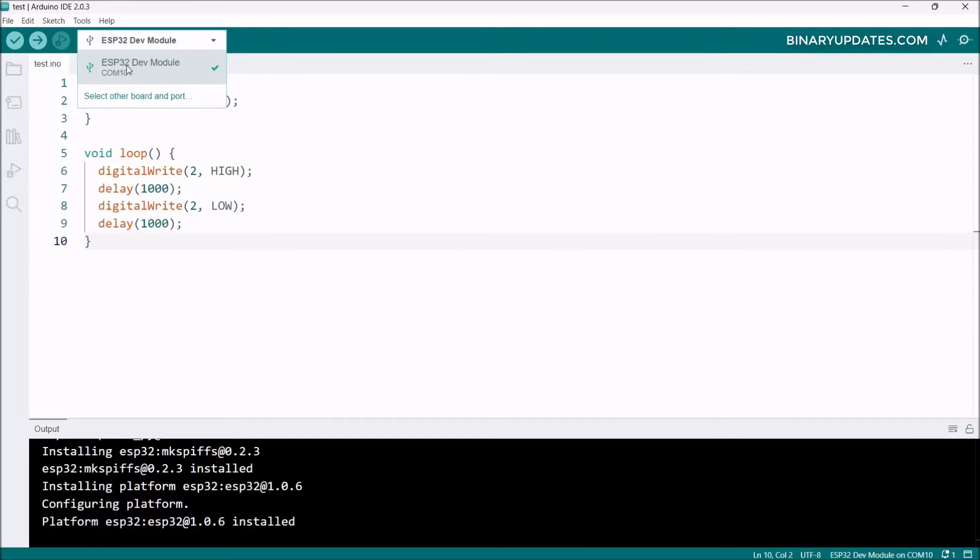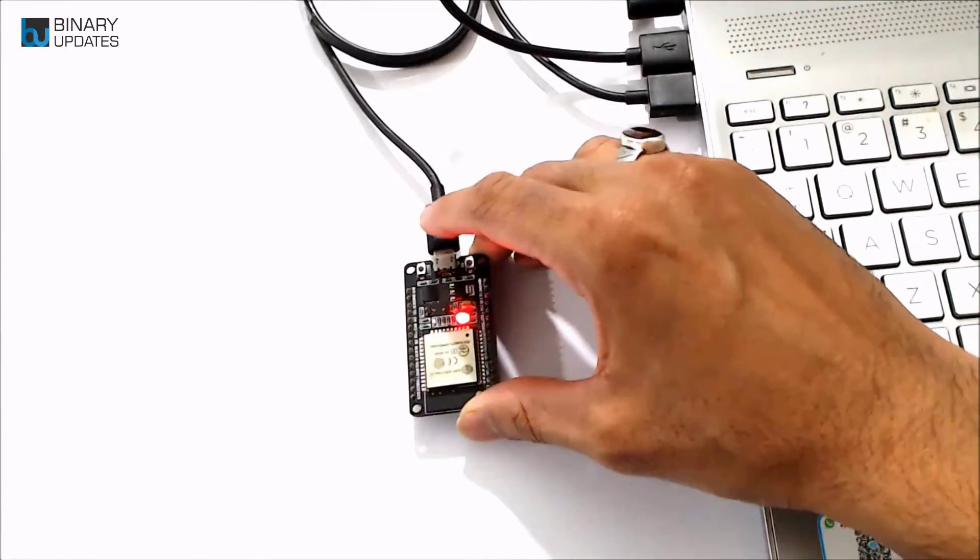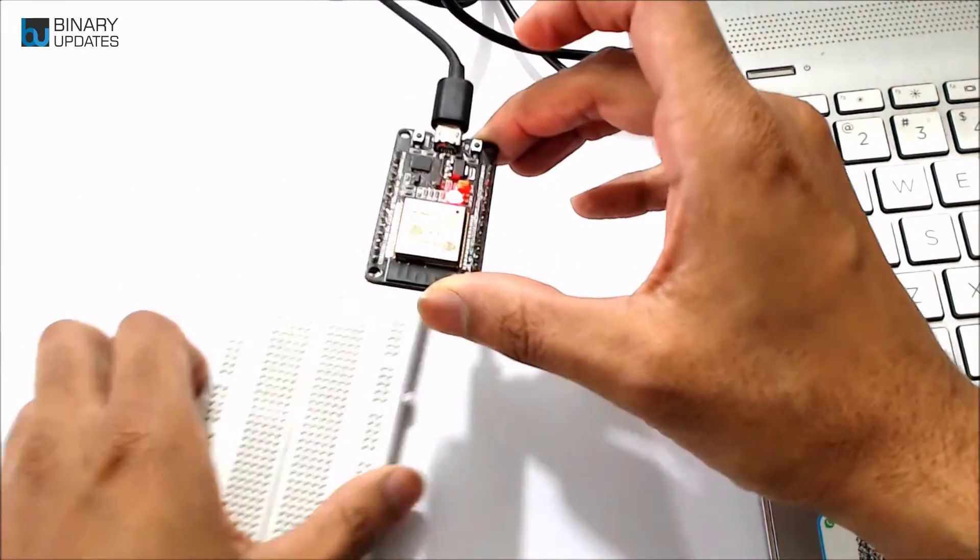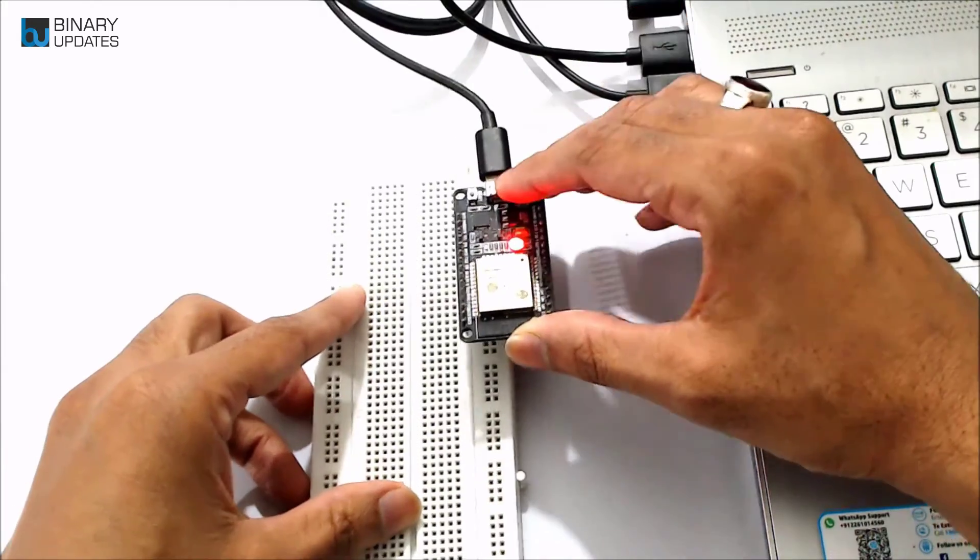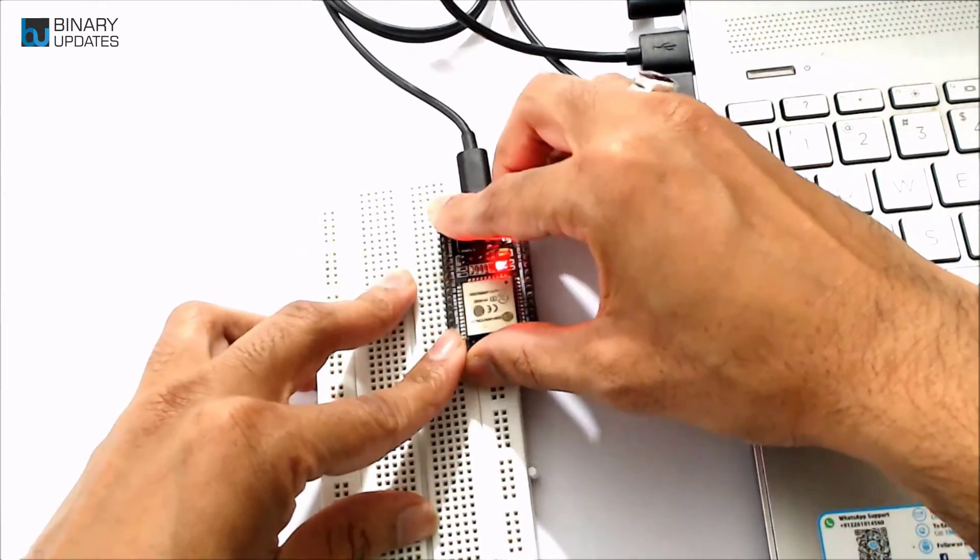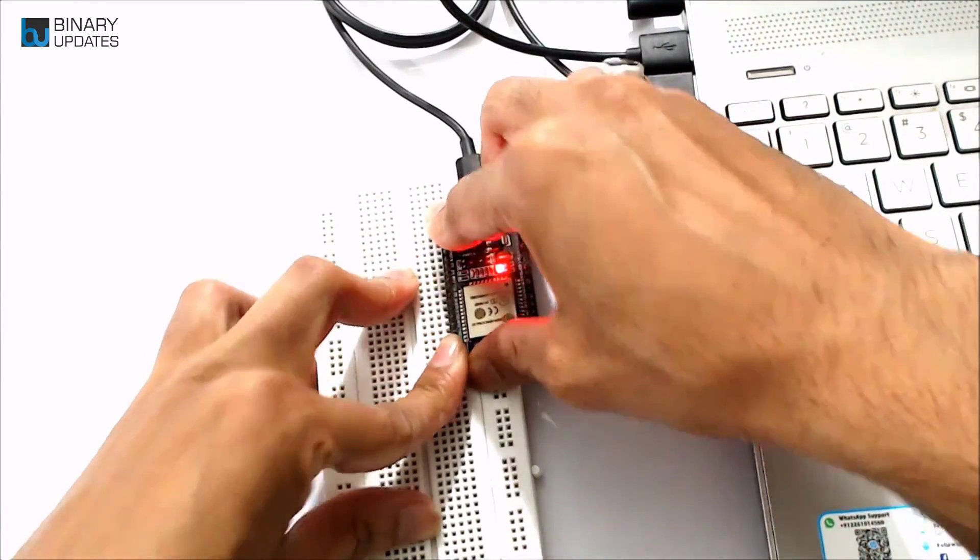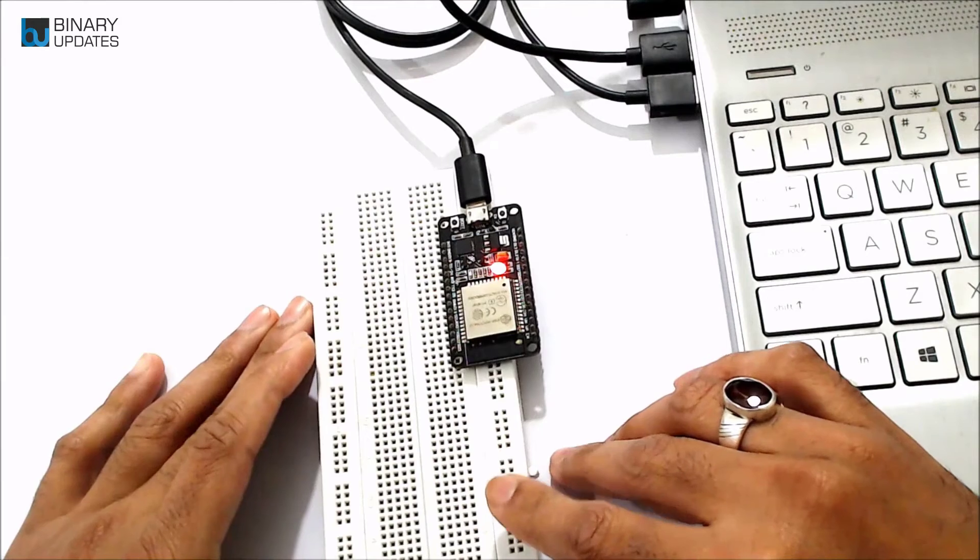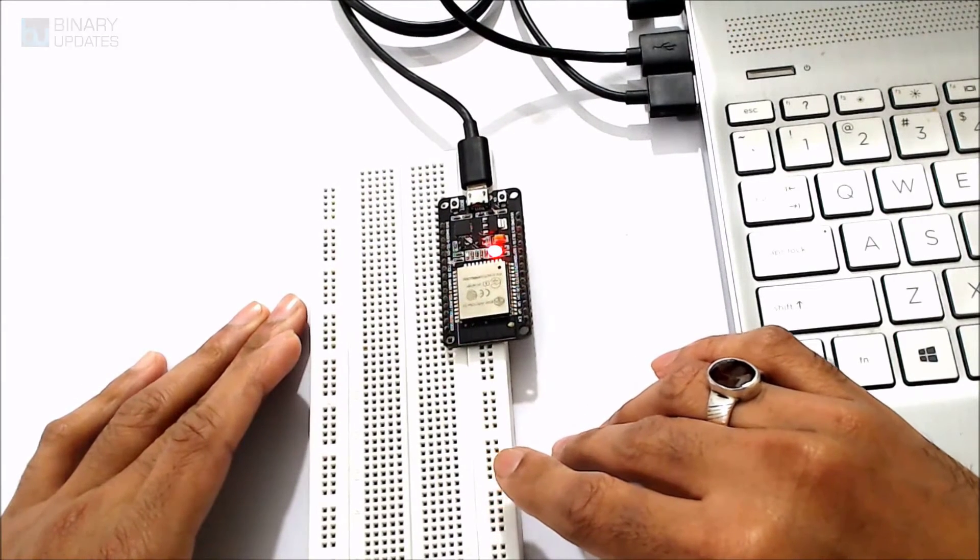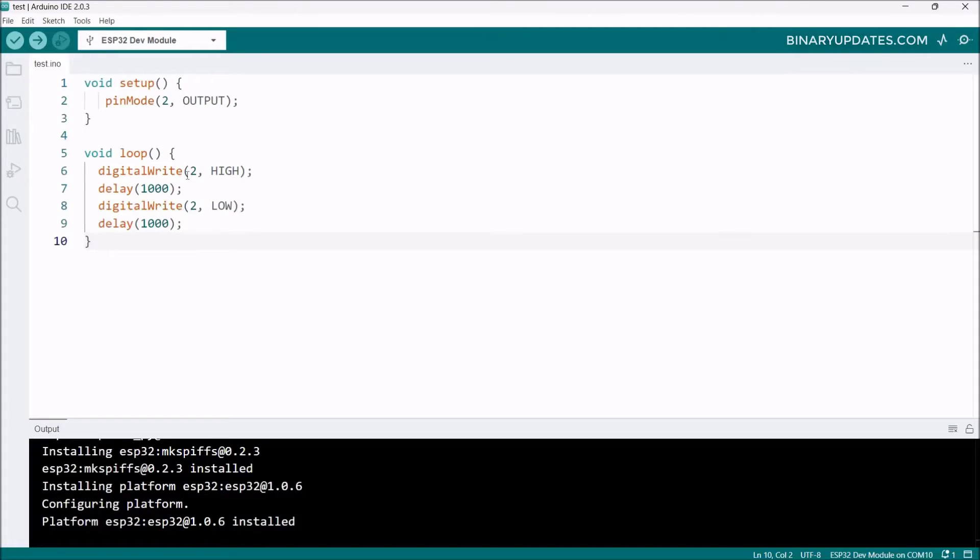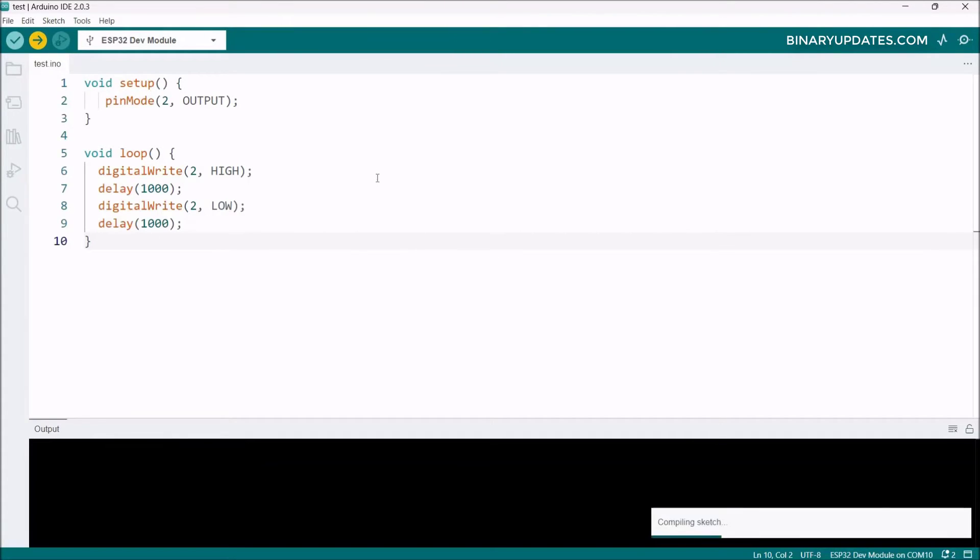It's good practice to take this ESP32 module and plug it on the breadboard so it's more stable. Everything looks fine. On the top left menu bar there's an arrow icon that says Upload. Click Upload. I prefer to click Upload directly rather than Verify first.